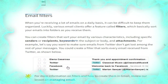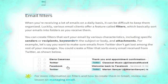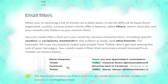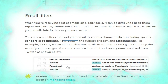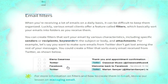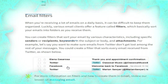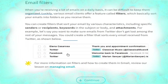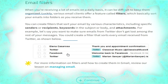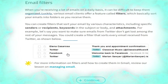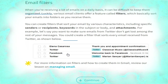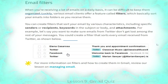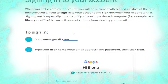Now we talk about email filters. When you are receiving a lot of emails on a daily basis it can be difficult to keep them organized. Various email clients offer a feature called filters, which basically sort your emails into folders as you receive them. You can create filters that sort your email by various characteristics including specific senders or recipients, keywords in the subject or body, and attachments. For example, you could create a filter that sorts every email received from Twitter, as shown.